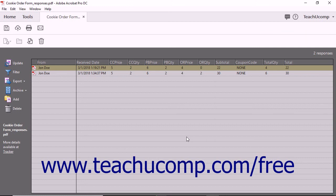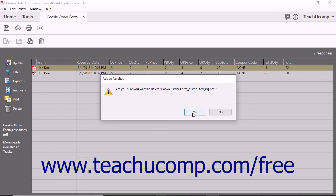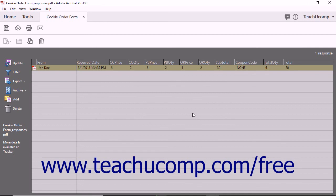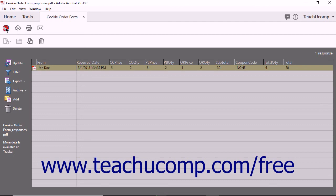To delete a form response that was imported, click on the response record within the form response file to delete it, then click the Delete button in the toolbar at the left side of the form response file. Click the Yes button in the message box that appears to delete the selected form response. To open the Tracker window from within a form response file, click the Tracker hyperlink in the toolbar at the left side of the form response file. When you are finished using the form response file, simply click the Save button in the toolbar at the top of the window to save the changes, then close the file.